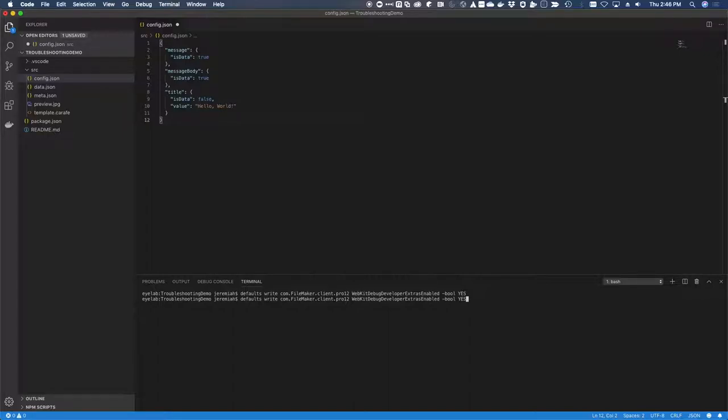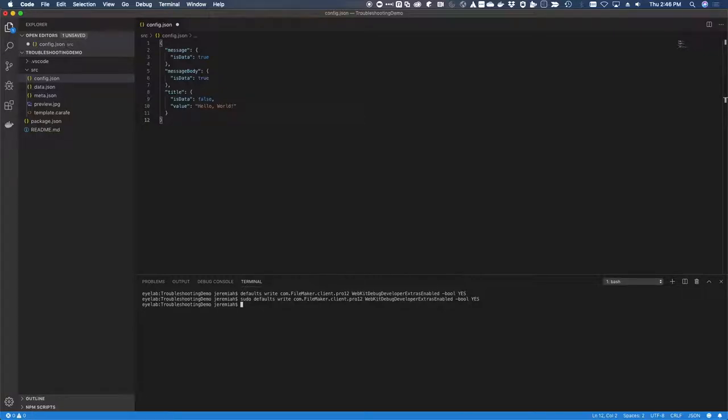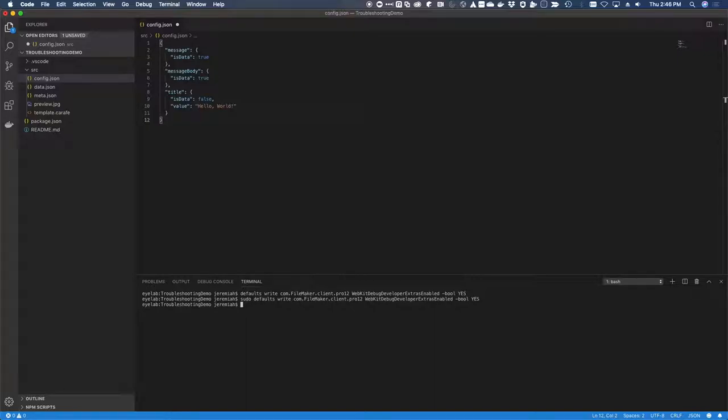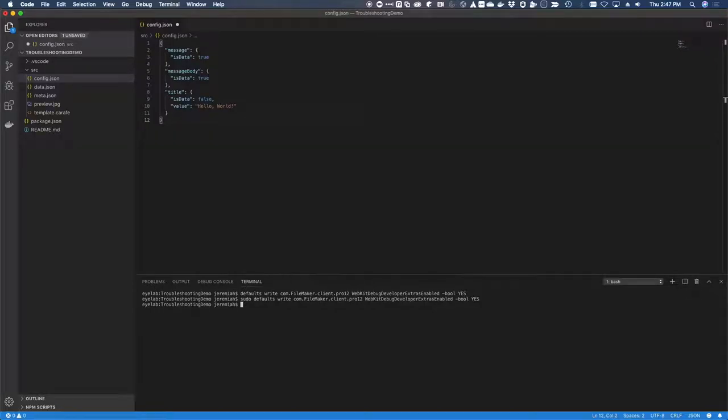If I hit up arrow and then in the terminal, if I do control A, it will jump to the beginning of the line. I can just write sudo space. I have recently authenticated with sudo, so it's not prompting me for a password, but if you run sudo for the first time, it's going to prompt you for your root password. So just go ahead and authenticate and let's launch FileMaker and see if that worked.